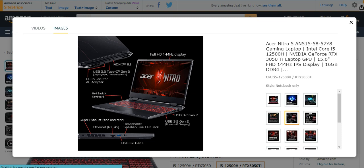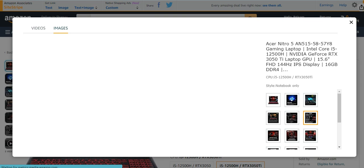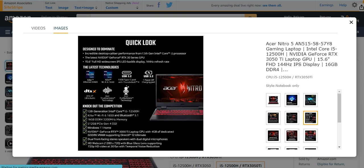It has full HD 144 hertz display, USB 3.2 gen, USB 3.2 gen second, and an HDMI 2.1 port. A red backlit keyboard, dual exhaust side, headphone side, speaker side, ethernet also present in this kind of gaming laptop. It has quick click, 12th gen i5 12th generation.